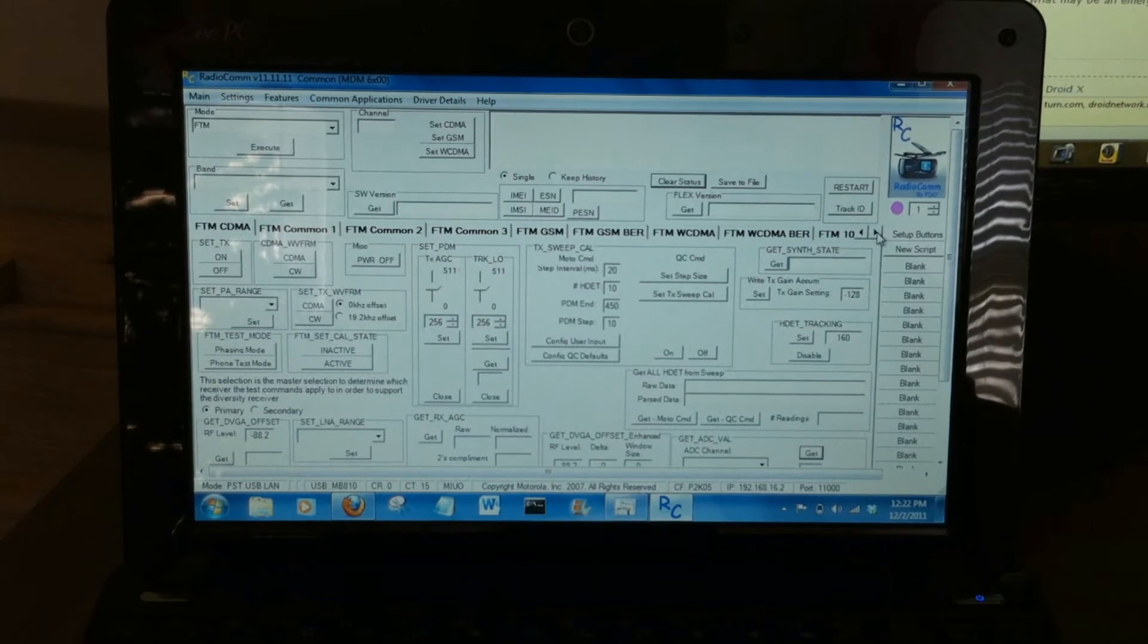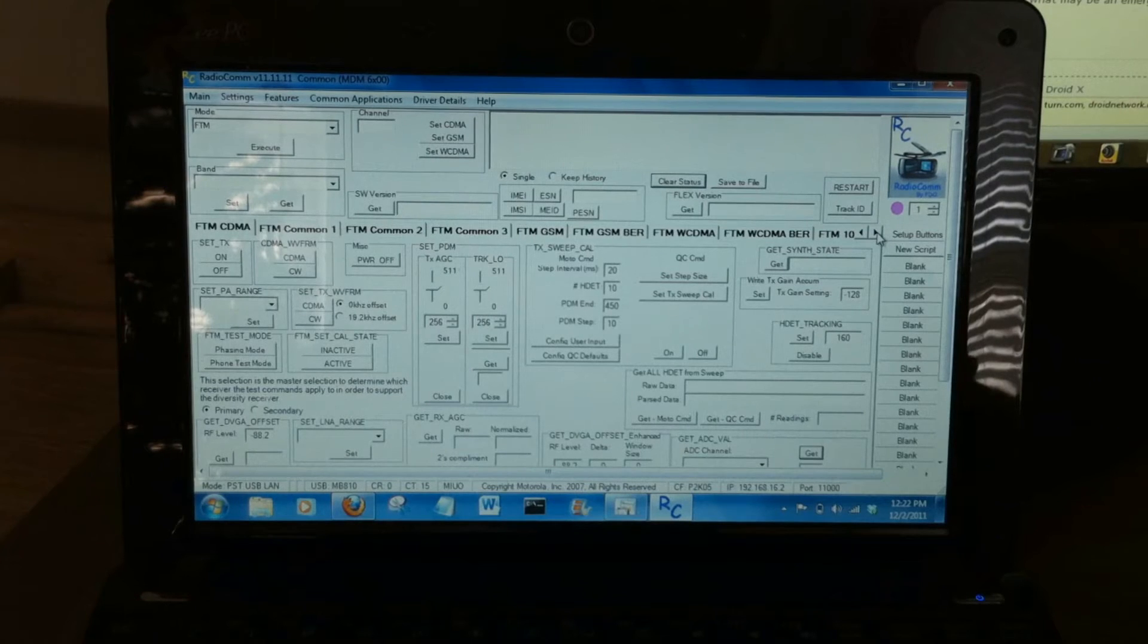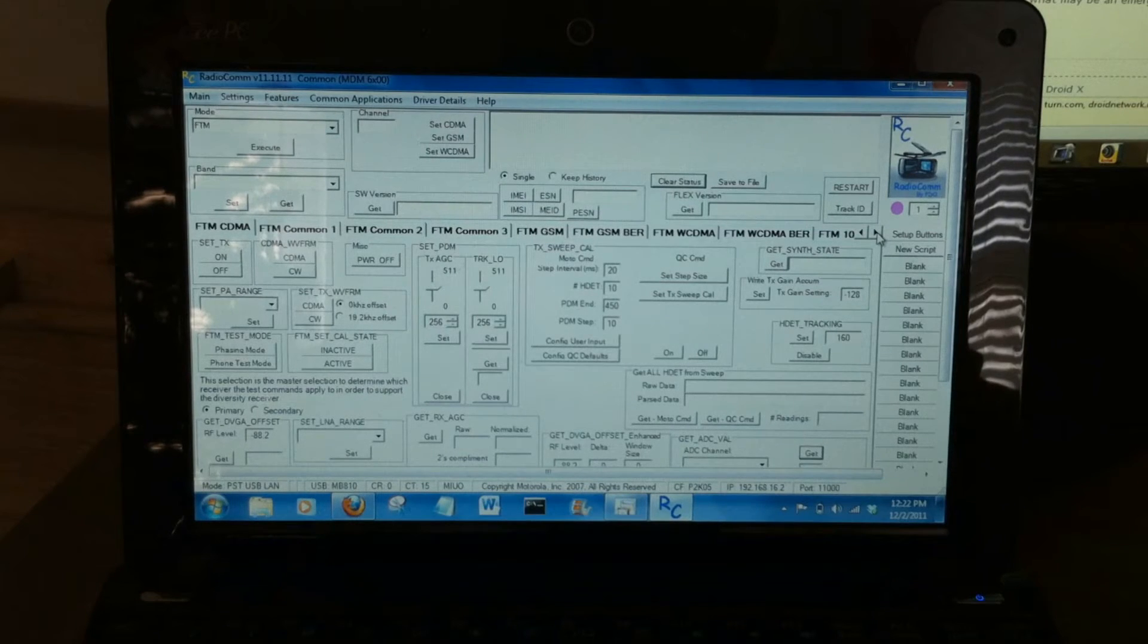Now this selection is for the Droid 3, Droid 2 Global, and Droid X.